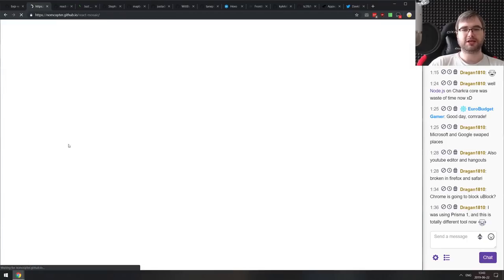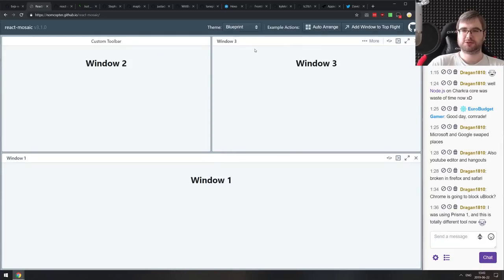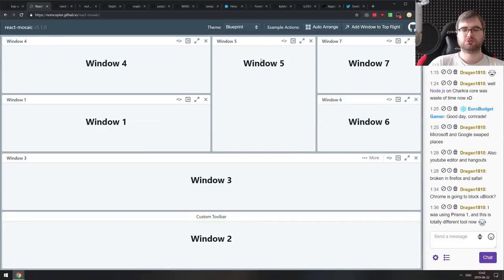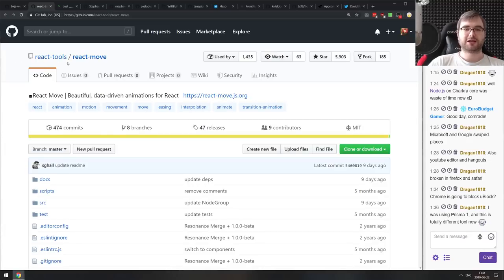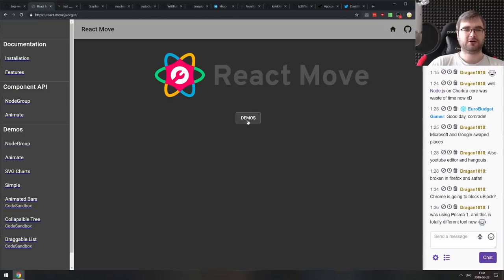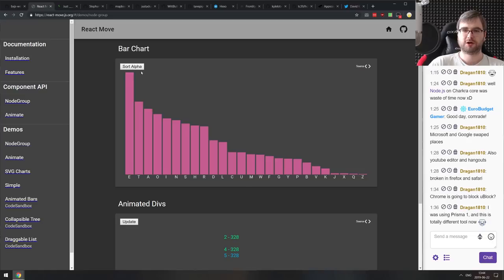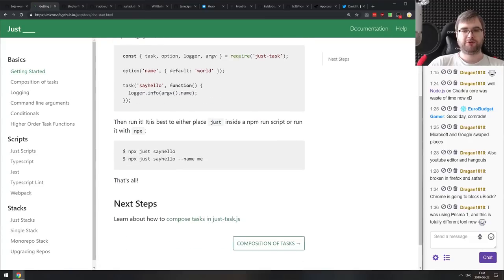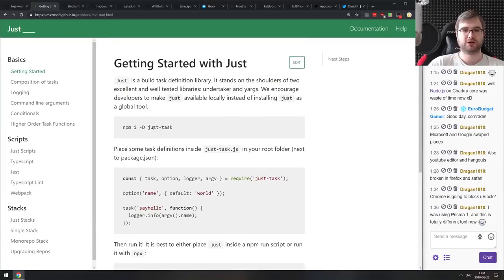Next is React Mosaic — a tiling window manager for React that lets you drag windows like tiles and looks pretty good, with auto-arrange buttons and theme support. If you need something like this in your React project, check it out. Then React Move — beautiful data-driven animations for React, another animation library that seems very slick. Then Just — a task library that just works, a task runner from Microsoft. If you're still using task runners and have complex build steps, check this one out. And JBox — a jQuery plugin for customizable tooltips, modal windows, image galleries, and more. If you're still using jQuery, this looks quite good.